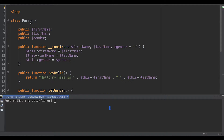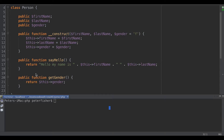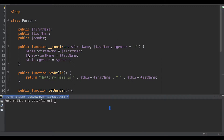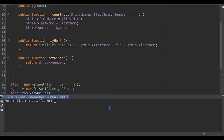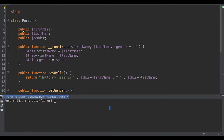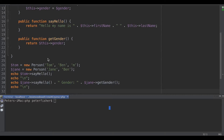That will allow the employee class to have access to certain properties and methods that we make available. In this case, because everything is set to public — and I will get onto visibility scopes further down the line in these tutorials — we can access the first name, last name, and gender, as well as accessing these methods here. So let's create an employee class that extends the person class and demonstrate how we can have access to these properties and methods.